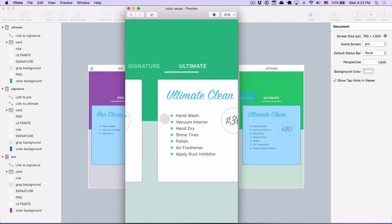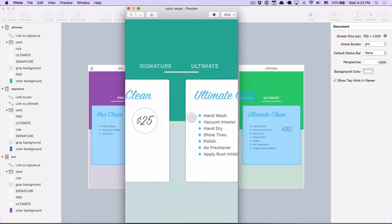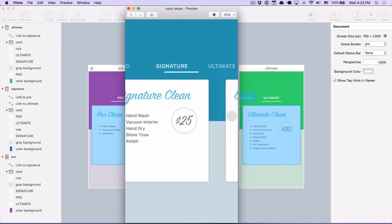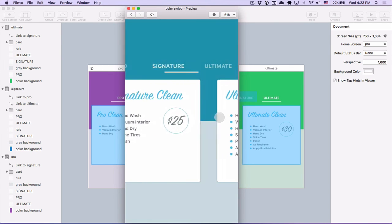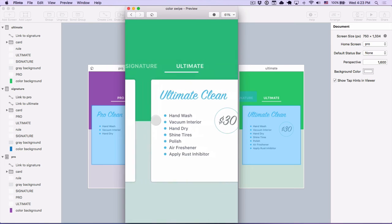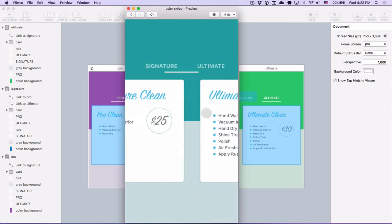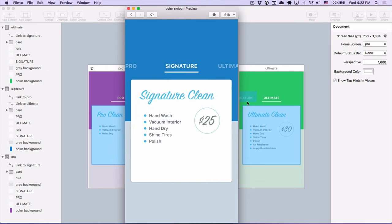And I'd say that's a pretty impressive transition, especially with the direct manipulation swipe gesture and the color fade effect in the background. Couldn't have been easier to create it in Flinto for Mac. Thank you.